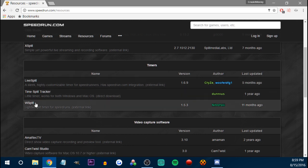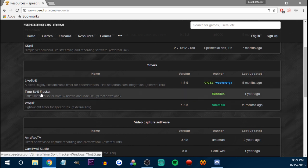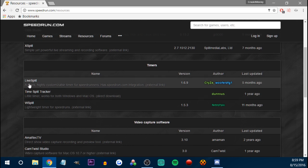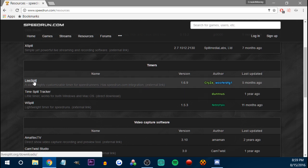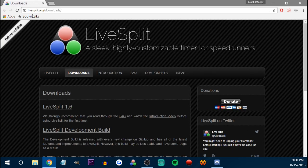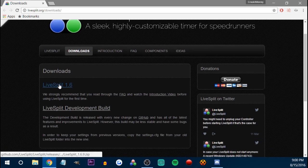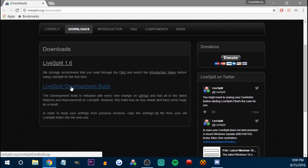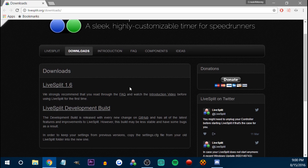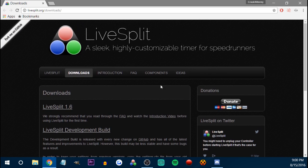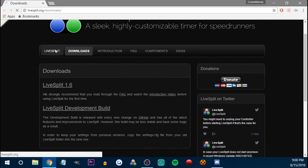I can show you LiveSplit and WSplit; I can't show you the TimeSplit one. I'd probably never use it anyway. Just go to LiveSplit — LiveSplit.org/downloads, download LiveSplit. Don't download the development build unless you want to help make LiveSplit better.